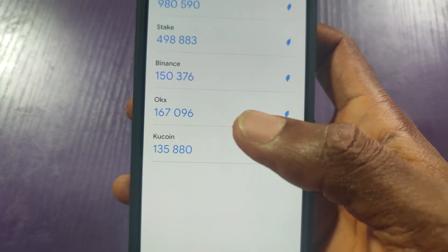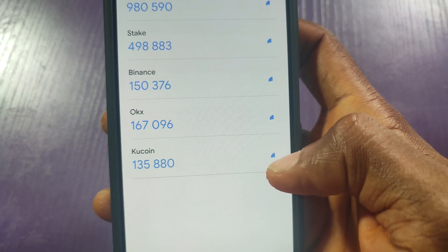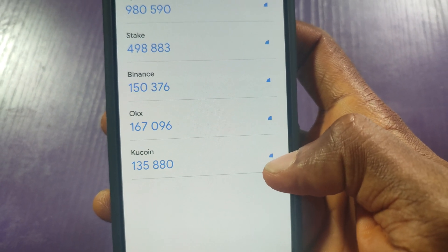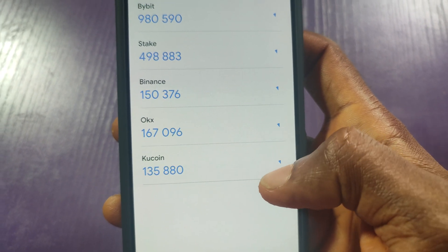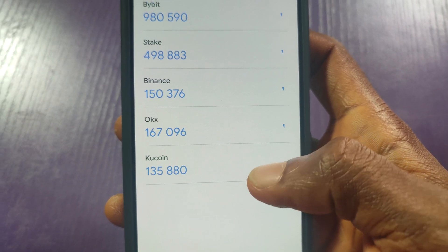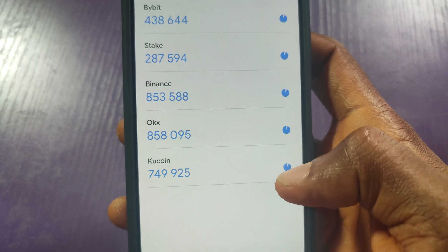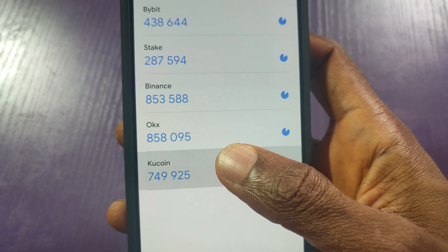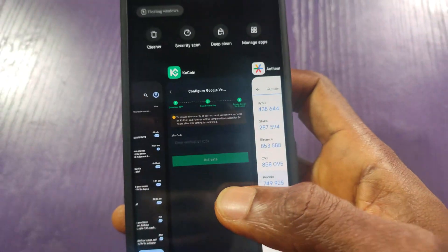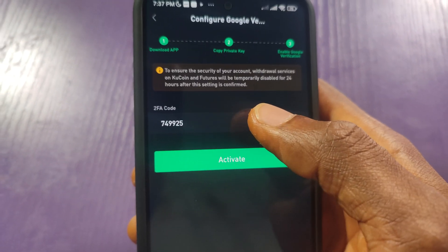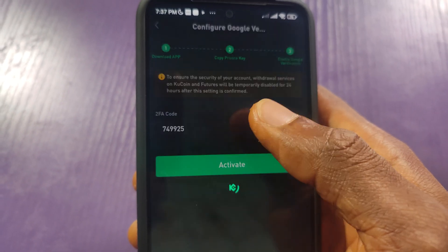Pay attention — this is where some people find it difficult. There is a blue circular timer that is reducing. Once it times out and you have not input the code, the code will give you an error. So wait and copy it when it's fresh. Here is a fresh one — just press and hold for about one to two seconds, then go back to KuCoin. As you can see, it has already entered automatically. Just click Activate.